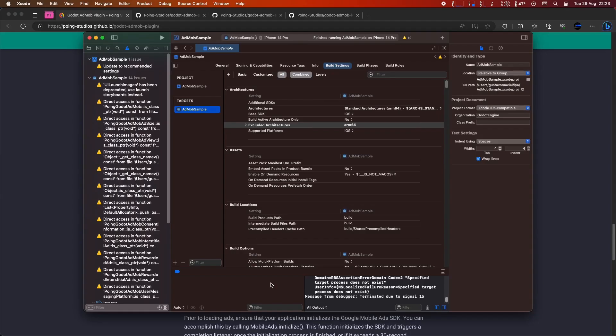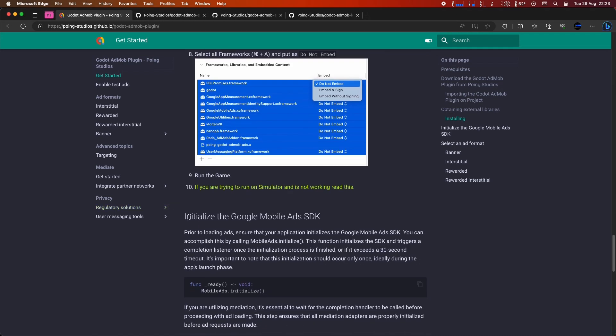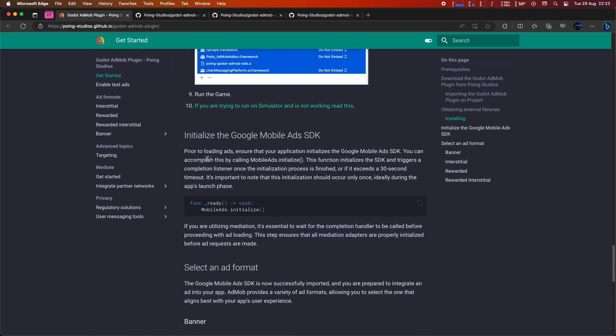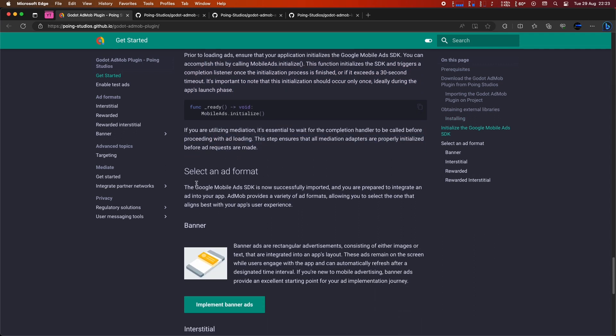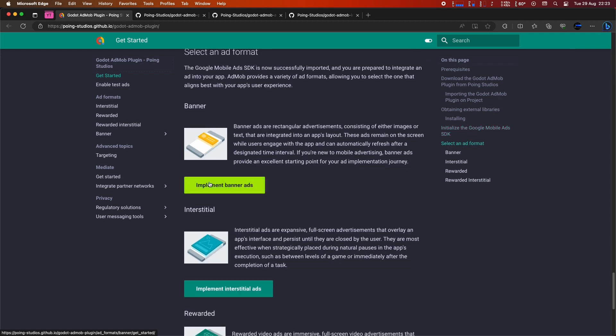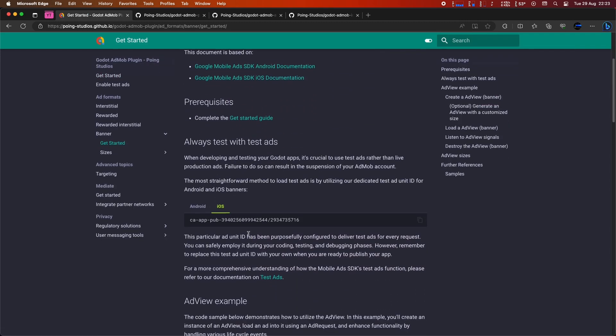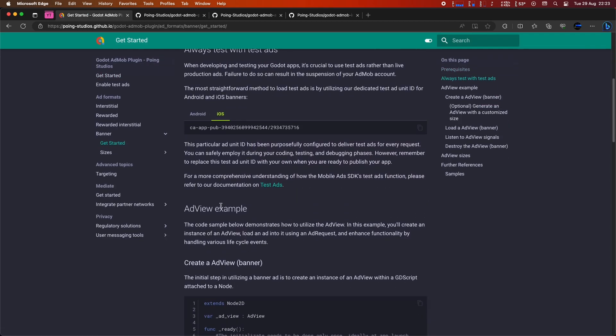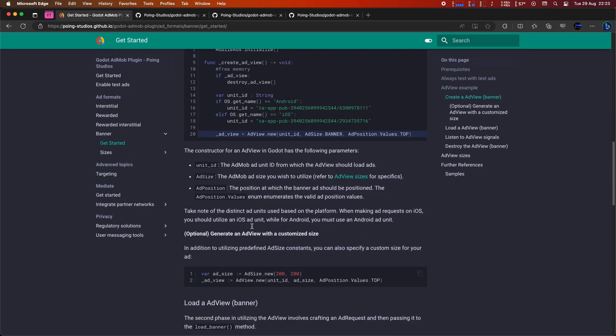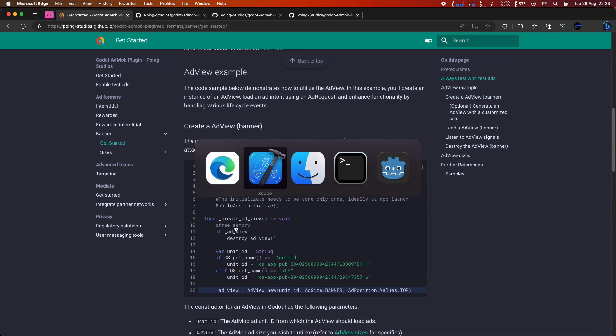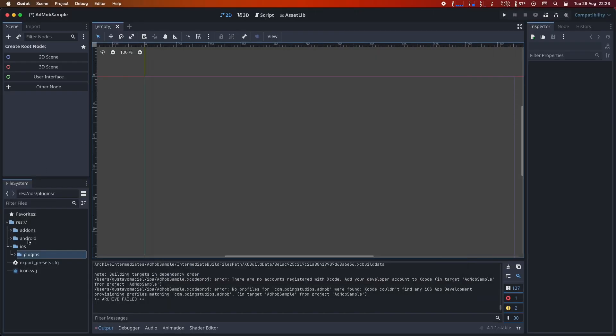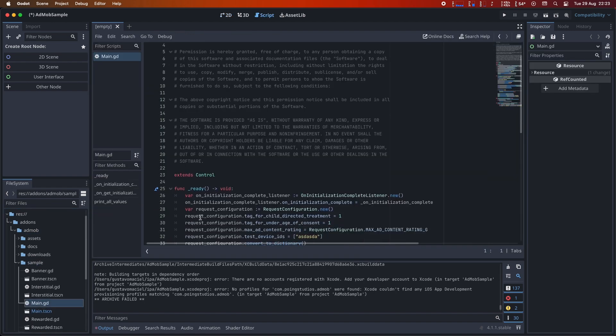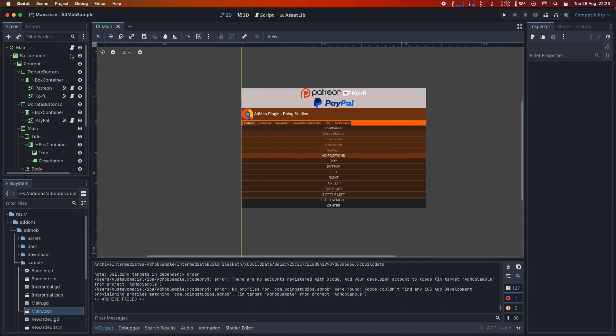And there you have it. AdMob is up and running smoothly on both Android and iOS. This tutorial doesn't cover everything since there's a lot to explore, but you'll find everything you need for further development in the documentation, including how to load various types of ads such as banners, interstitials, and rewarded ads. Don't forget, we also have a test scene named Main TECN that demonstrates how the plugin works. Feel free to explore it as you wish to gain a better understanding of its functionality.